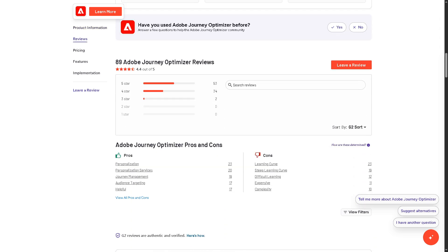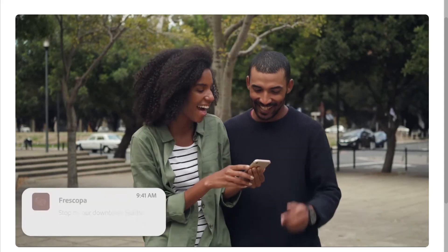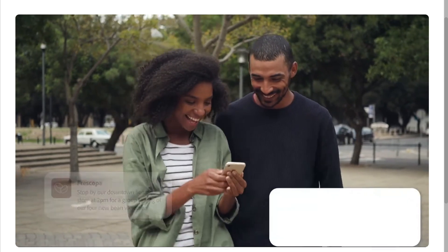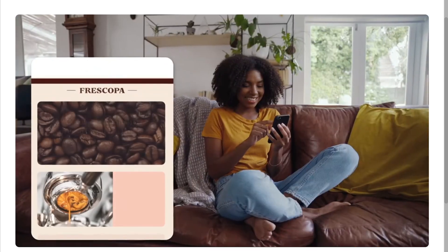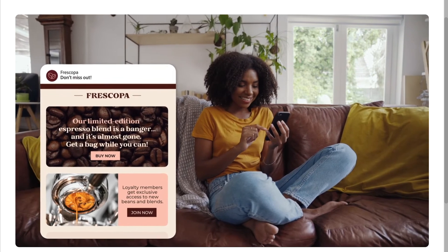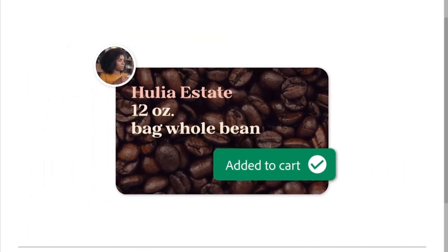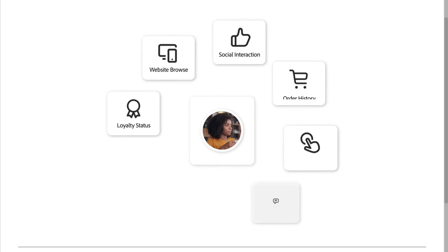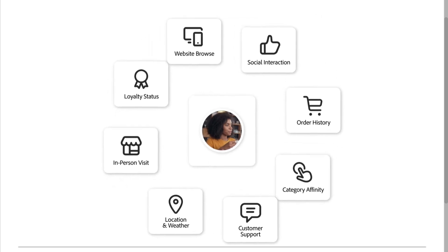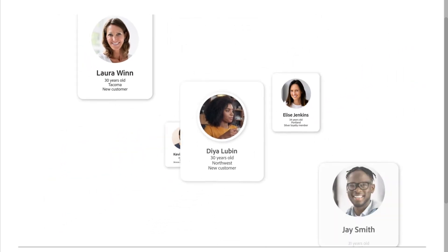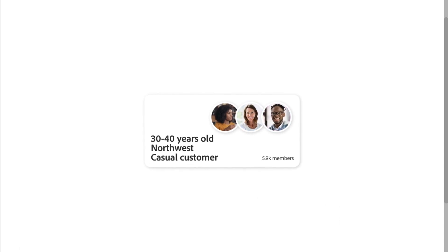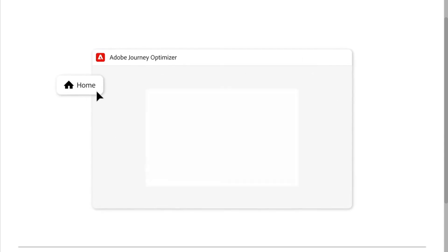And with that, this wraps up our dive into Adobe Journey Optimizer. It is a top-tier solution for businesses that want to take their customer engagement to the next level. It shines when it comes to real-time personalization, AI-driven insights, and seamless integration with the rest of Adobe Experience Cloud.